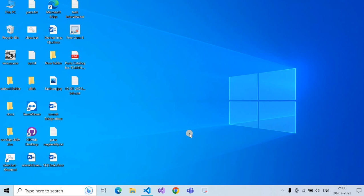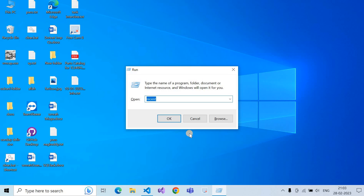Hi guys, how to clear all cache and junk from Windows 11 or Windows 10. First of all, click Windows + R to get the Run command.